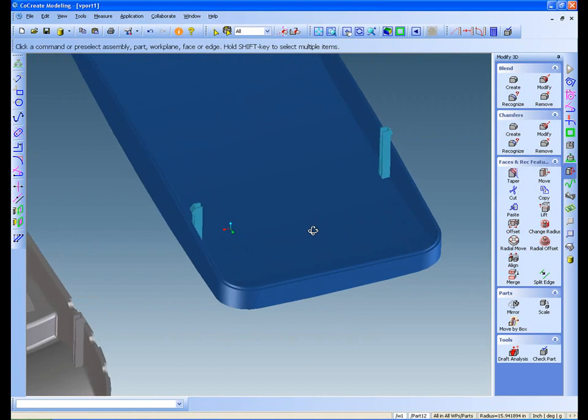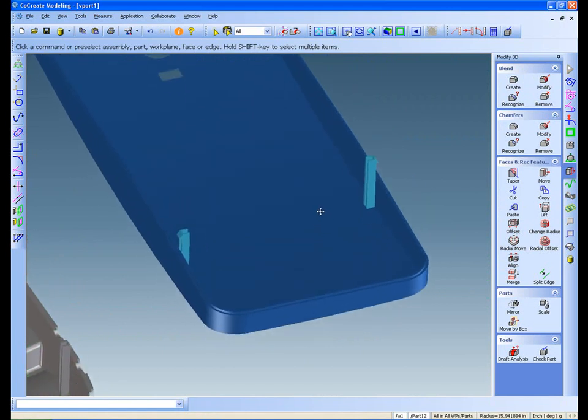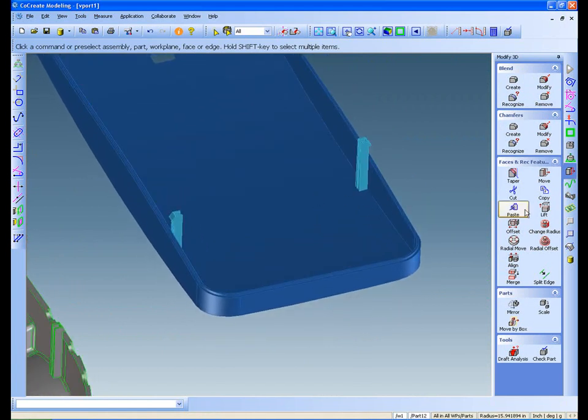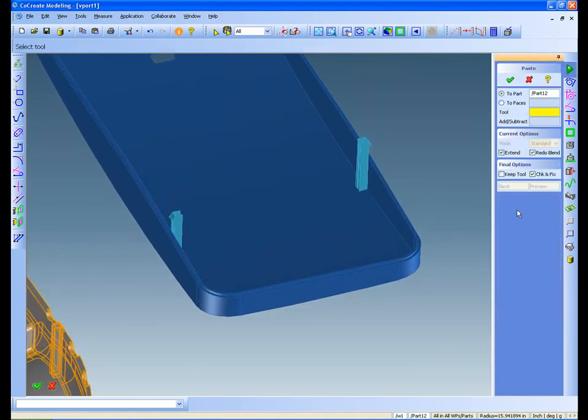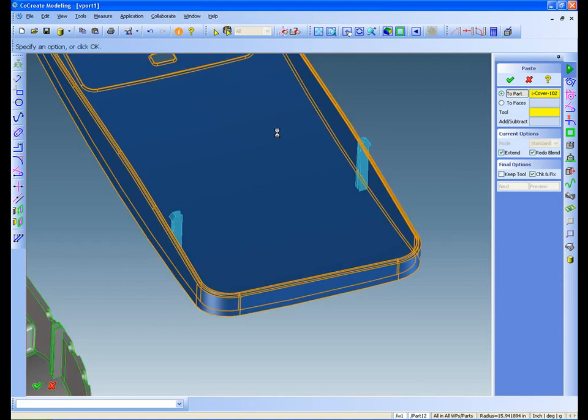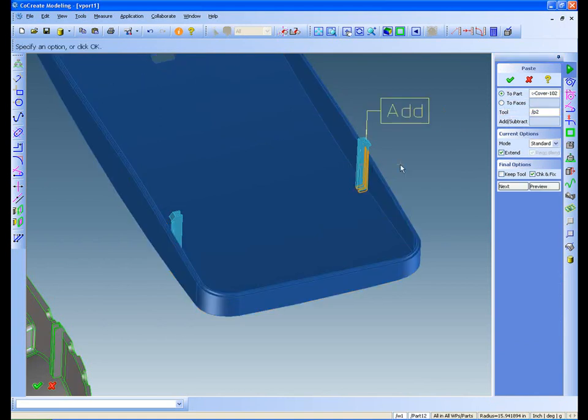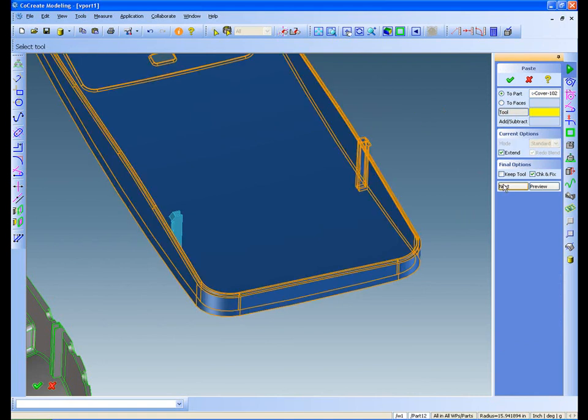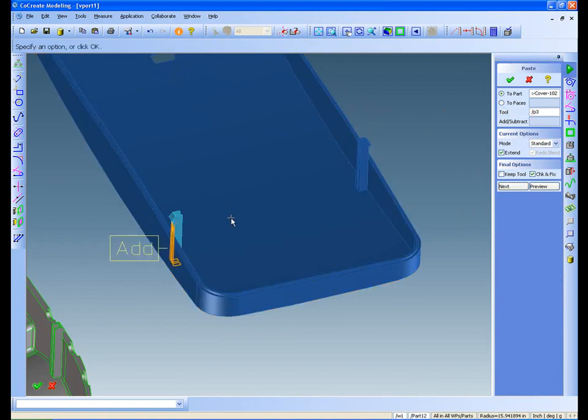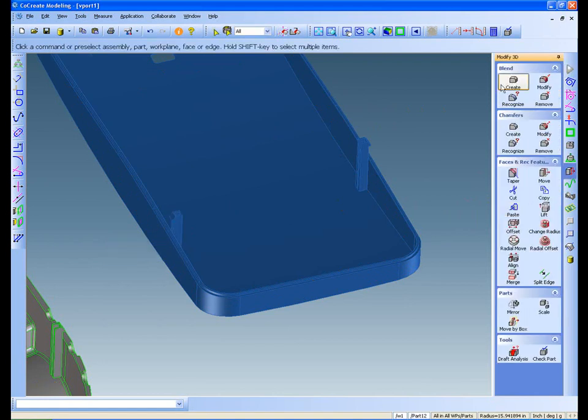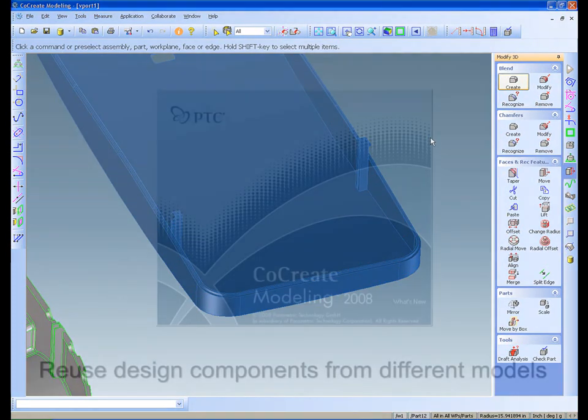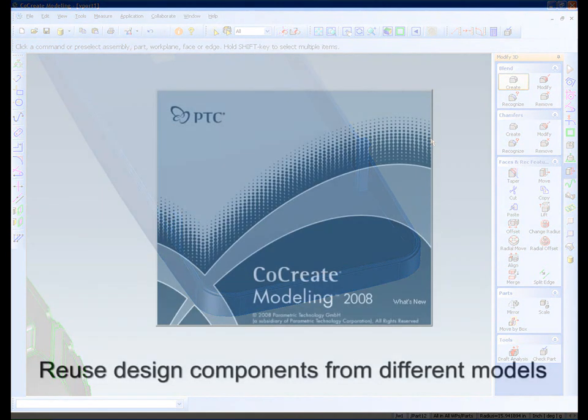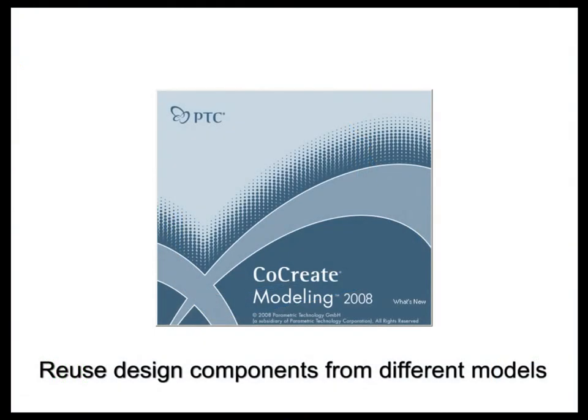I'll finish up by using the paste command to paste the new snap feature into my design. Now the snaps belong to my part. As I've just demonstrated, it's easy to use the power of explicit modeling to take advantage of existing designs.